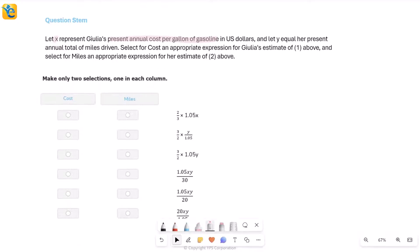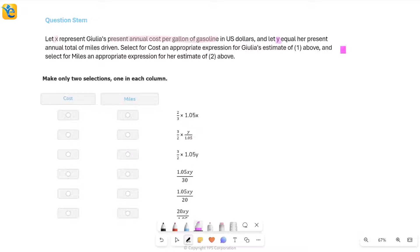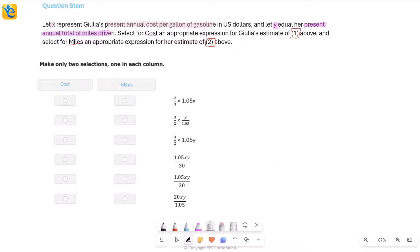Getting back to the question: x represents the present annual cost per gallon of gasoline. Now let y equal her present annual total miles driven. We need to select an appropriate expression for cost — the first quantity she wished to estimate — and select an appropriate expression for miles, the second quantity. It's all in terms of variables since we don't have exact values.